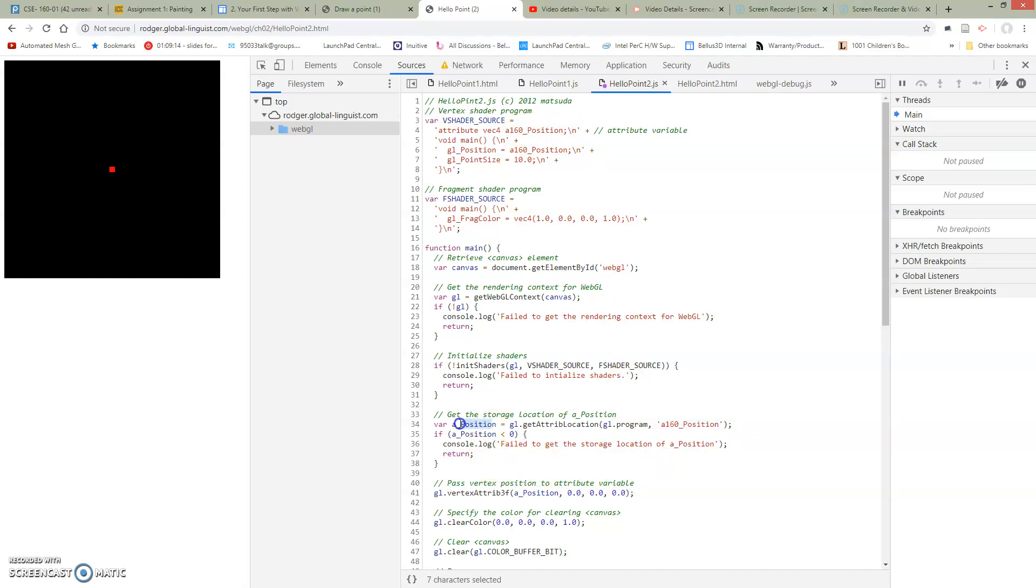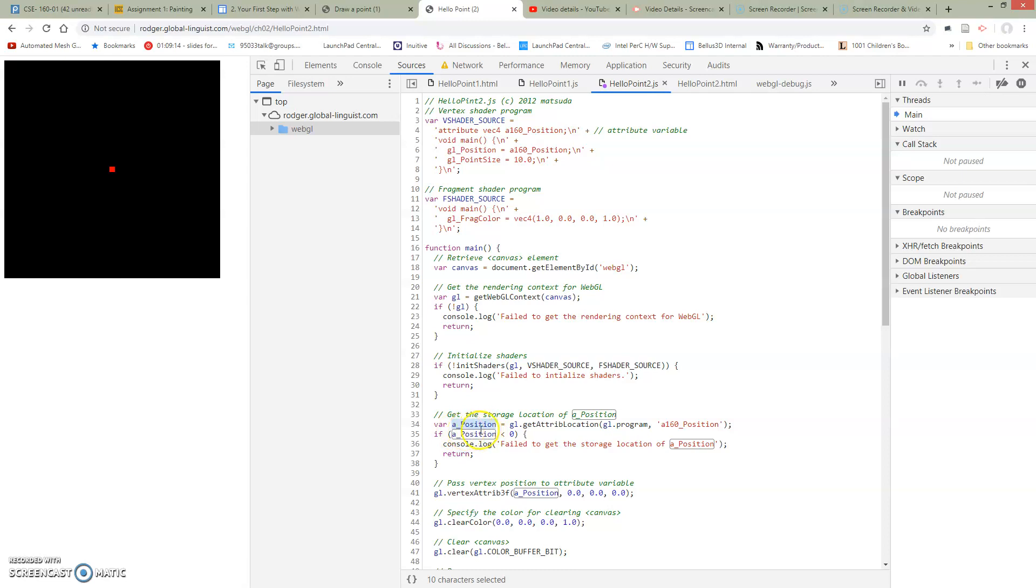Now this A position, I didn't change its name. What gives? Because this is a variable on the GPU. This is a JavaScript variable that exists in my code on the CPU in my JavaScript. Its name doesn't have to be the same.